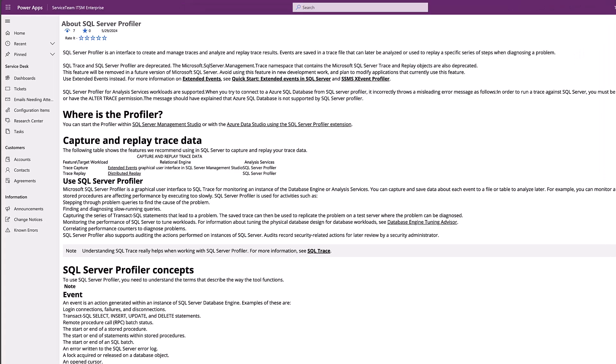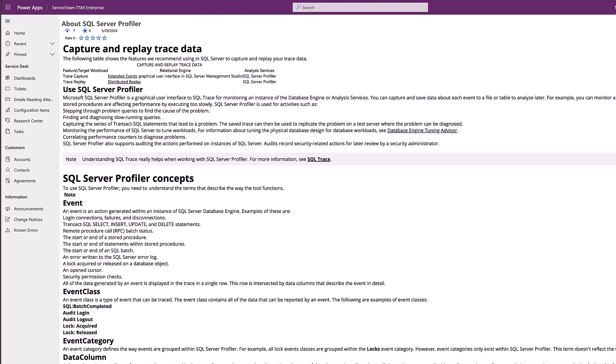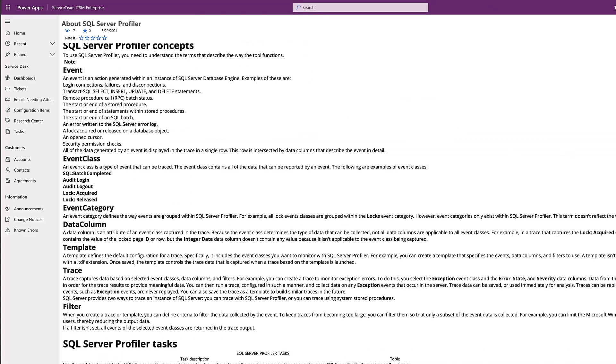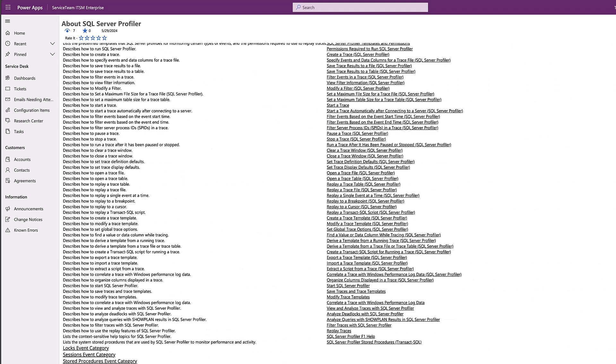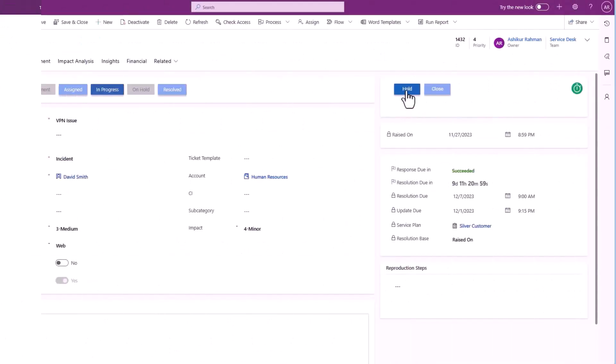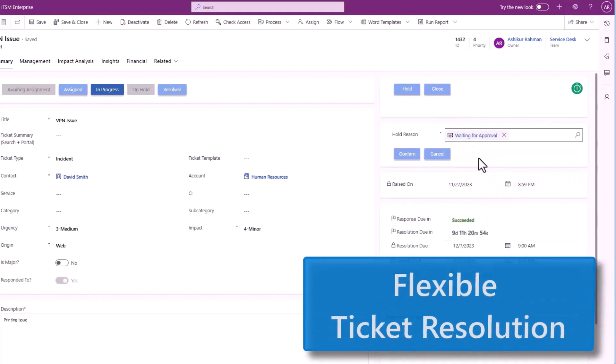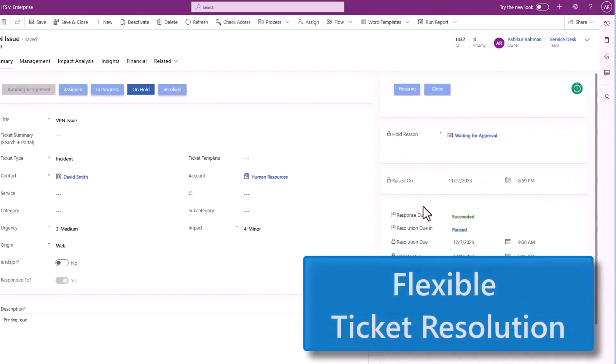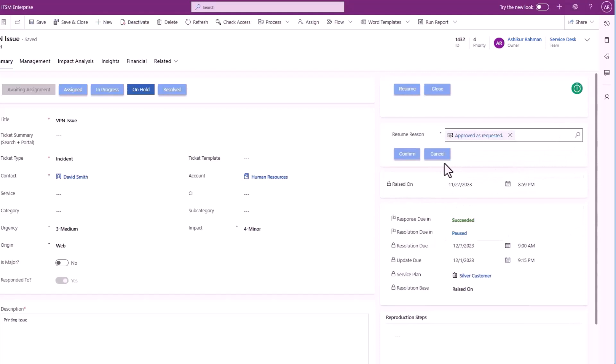Knowledge-based articles can provide step-by-step guidance to help agents resolve issues better and faster. Service Team ITSM infuses flexibility into the resolution process by, for example, letting agents set or change ticket status.